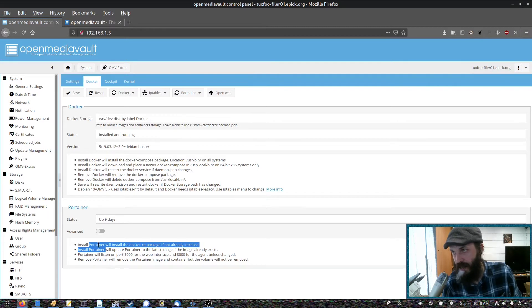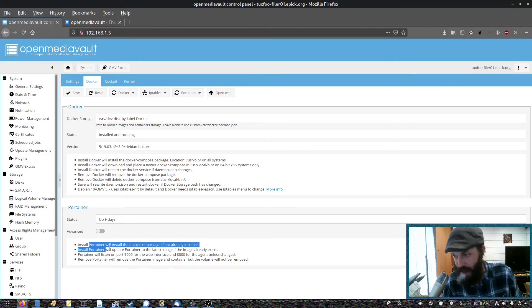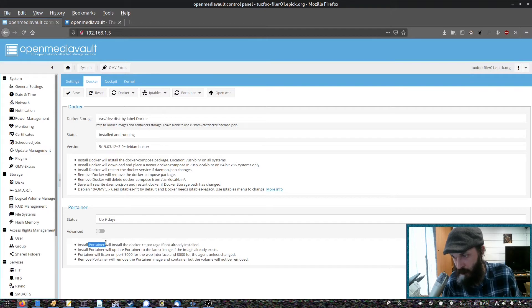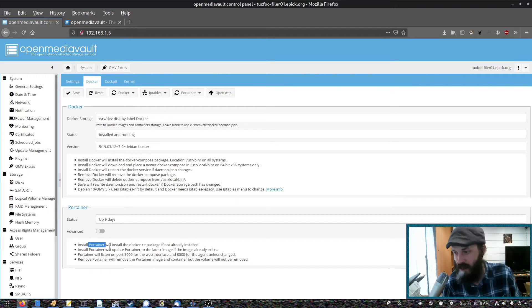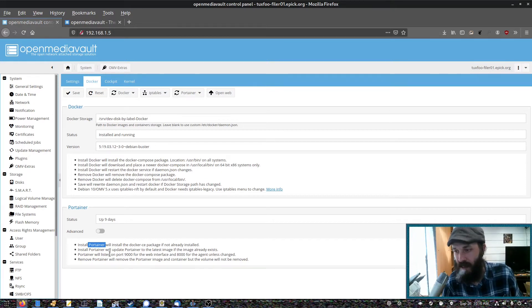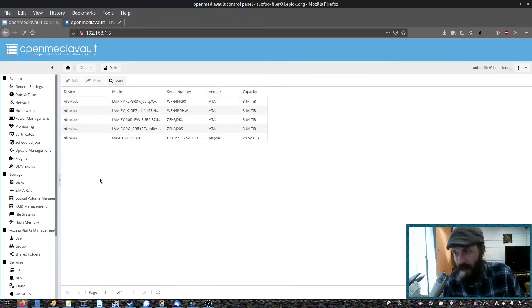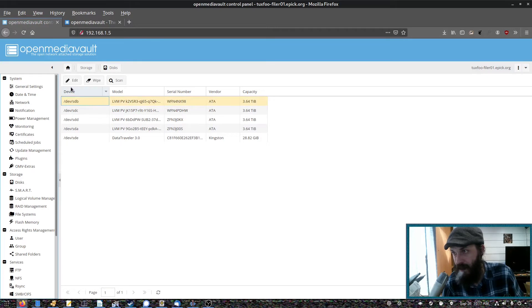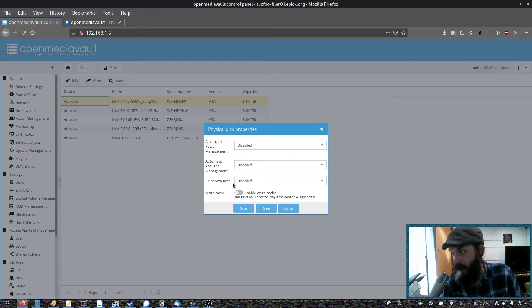So as for the Docker support in OMV extras, I believe it uses Portainer for container orchestration. I haven't used Portainer. Maybe that's something I'll do in another video. So disk management is quite easy. We've got lots of options here, including power management.